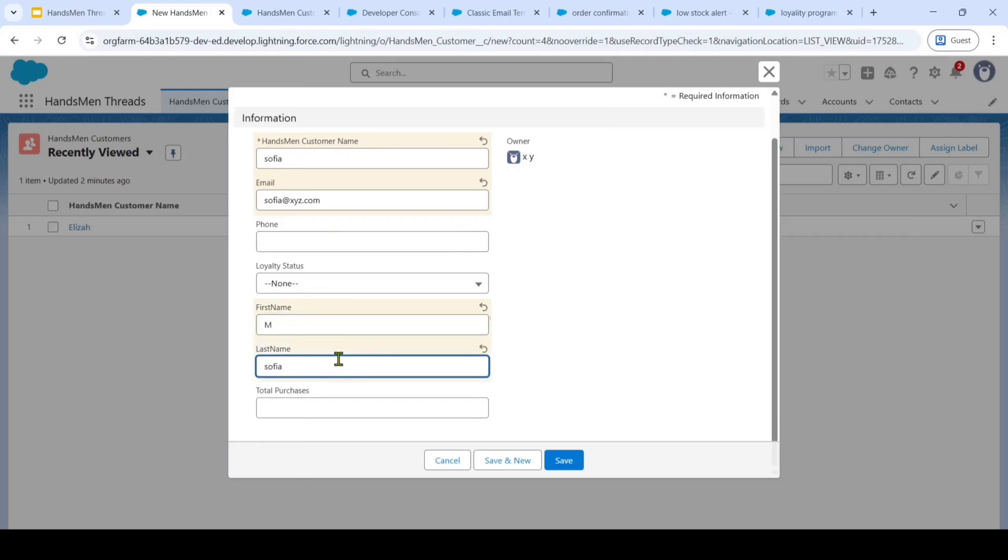So here the loyalty status and also total purchases are very crucial. And we automated these things.